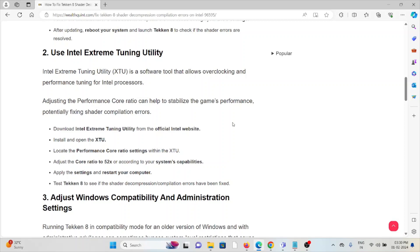Download Intel Extreme Tuning Utility from the official Intel website. Install and open XTU, then locate the performance core ratio settings. Adjust the core ratio to 52x or according to your system's capabilities. Apply the settings and restart your computer. Test Tekken 8 to see if the shader decompression and compilation errors have been fixed.